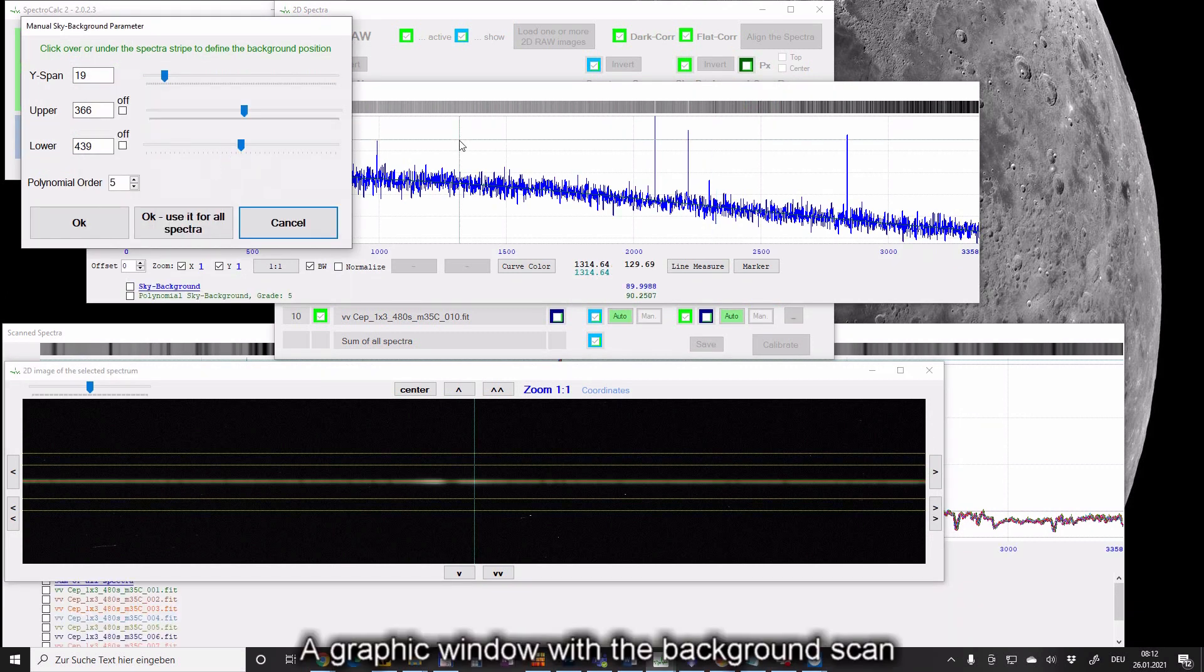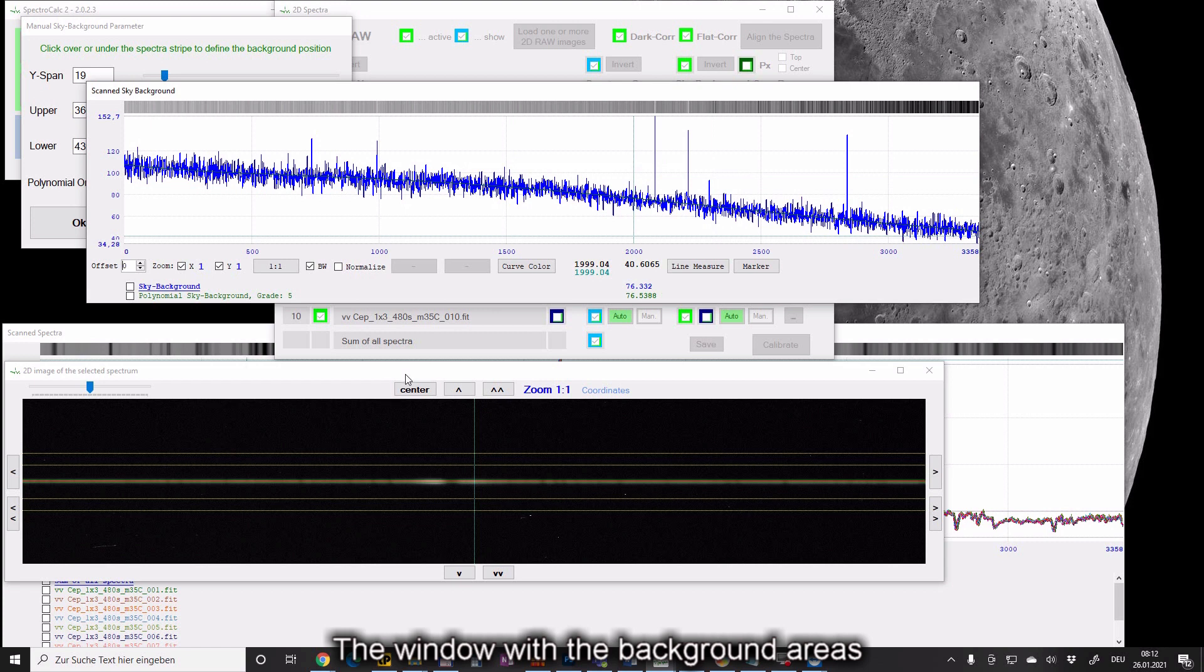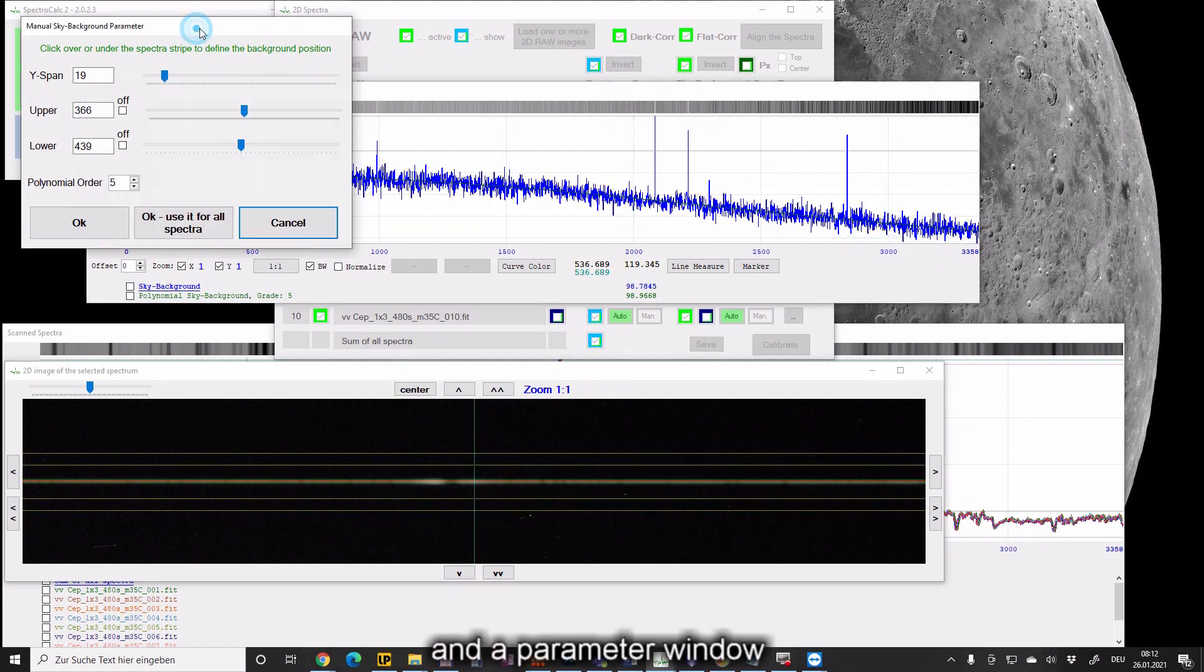A graphic window with the background scan, the window with the background areas, and a parameter window.